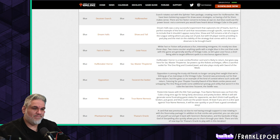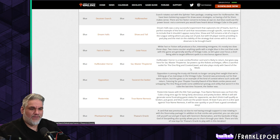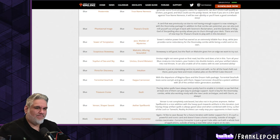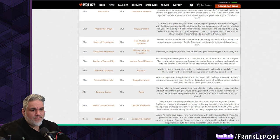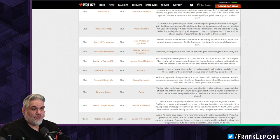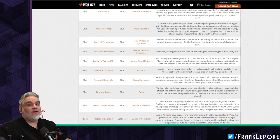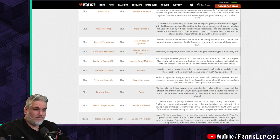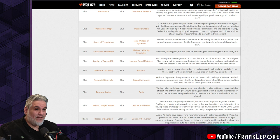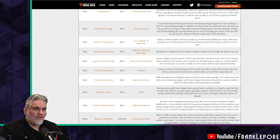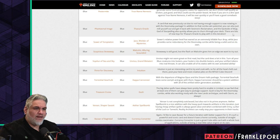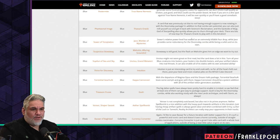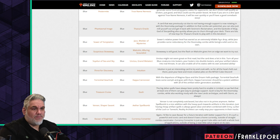Phantasmal Image out for Thassa's Oracle. That's fine. A card that was previously cut due to not having enough support is now rotating in with the Doomsday package. In addition to that combo win potential, you can also just mill yourself out and get it back with Sevinne's Reclamation. I do like Sevinne's Reclamation. I think I also have it in my cube. It's just like Unburial Rites. Also, the backside of Birgi, God of Storytelling, also quickly allows you to churn through your deck. There are lots of new toys for Thassa's Oracle to play with in this iteration.